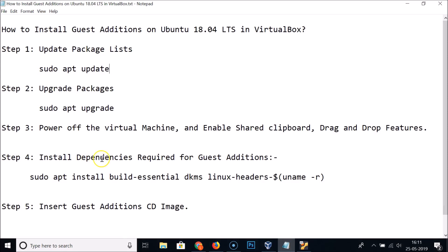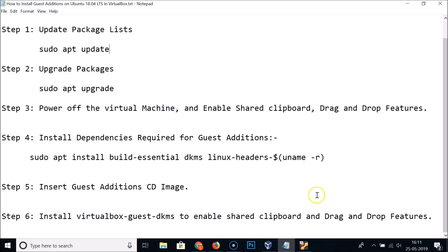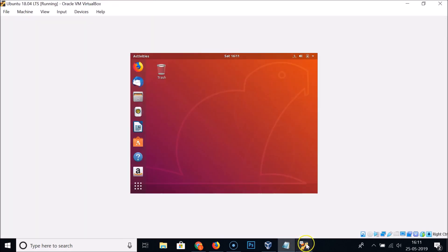Step four: install the dependencies required for Guest Additions. Use the command: 'sudo apt install build-essential dkms linux-headers-$(uname -r)'. All these commands are available in the video description.